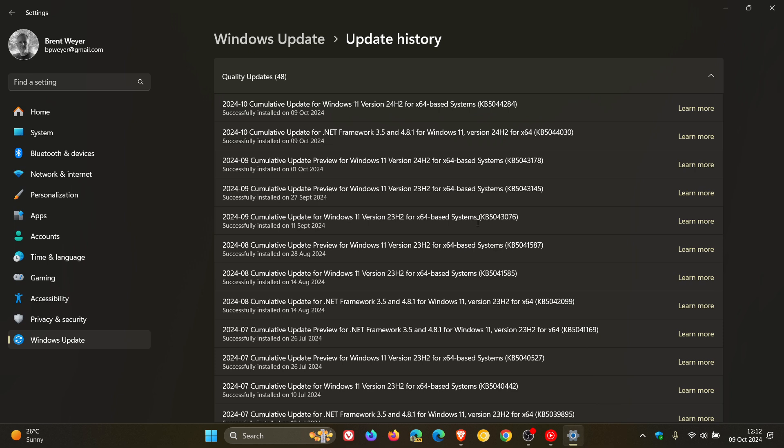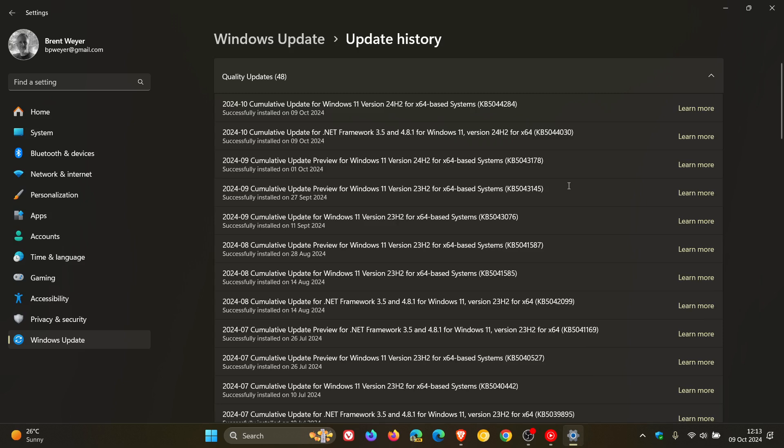Improvements that were part of the optional C release update that rolled out towards the end of September. For Windows 11, that would have been KB5043145, this update which rolled out the 26th or 27th of September.